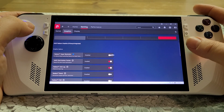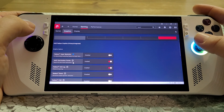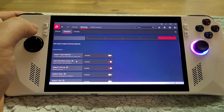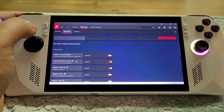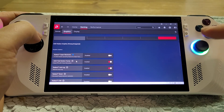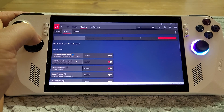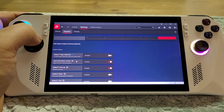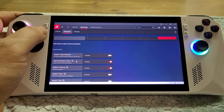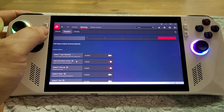Then go to Gaming, then Graphics, and scroll down a little bit. You'll see AMD Fluid Motion Frames. What's happening is that as your game is rendering frames — let's say 40 frames a second — AMD Fluid Motion Frames works at the graphics driver level to generate additional frames, so the idea is that you get a smoother experience.